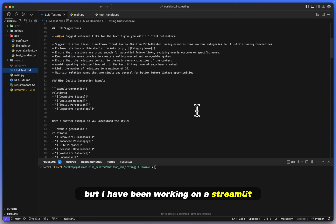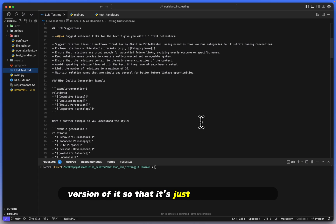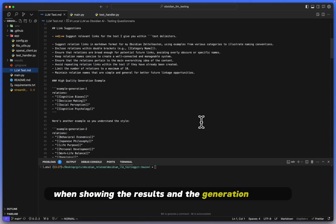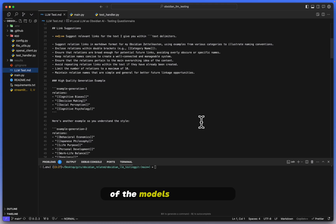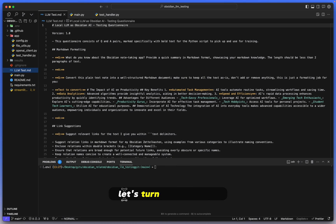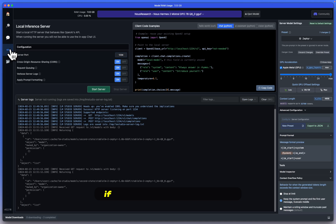So that it's just more streamlined, no pun intended, when showing the results and the generation quality of the models that we test. But anyway, without further ado, let's turn on the model.